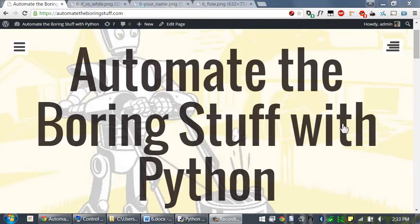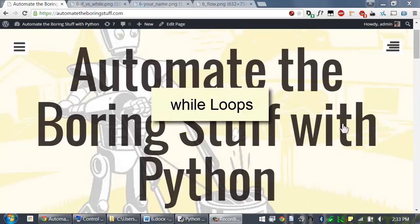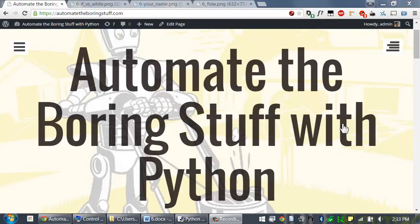Welcome to Lesson 6, which roughly covers pages 45 to 53 of the Automate the Boring Stuff with Python textbook. The next flow control statement is the while loop. You can make a block of code execute over and over again as long as the while statement's condition is true.